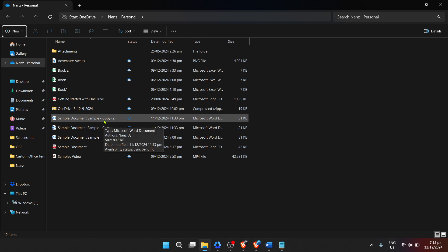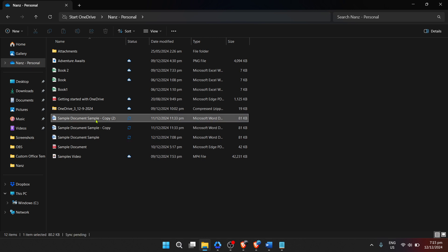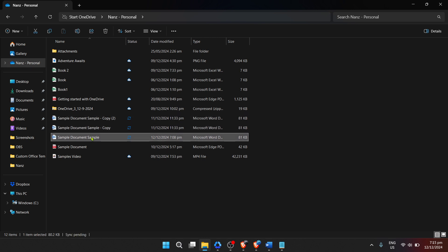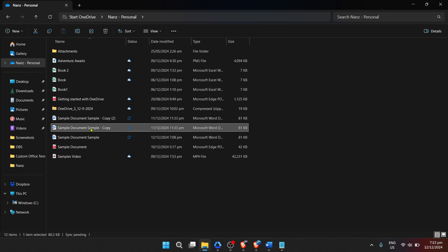Once you've located the folder containing your files, the next step is to select them. If you're zipping multiple files, you can select them individually by holding down the CTRL key on your keyboard and clicking each file you want to include in your zip file.